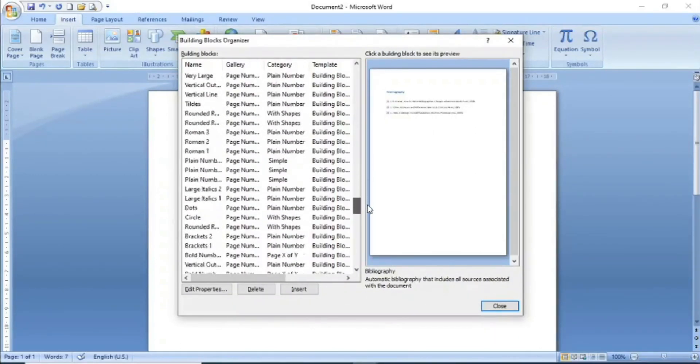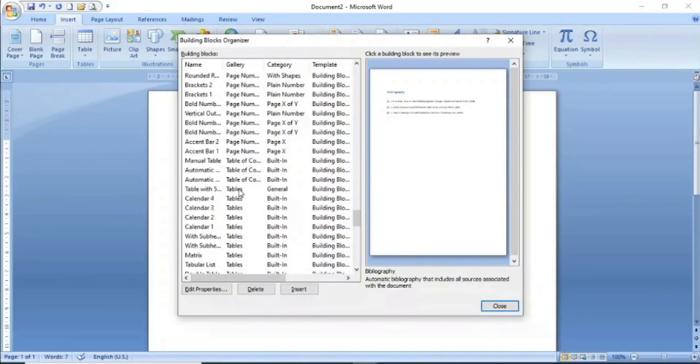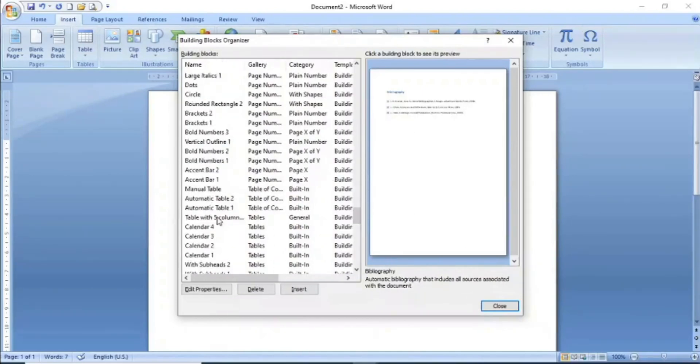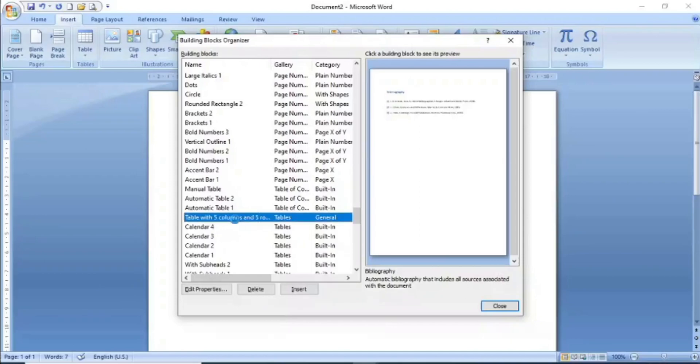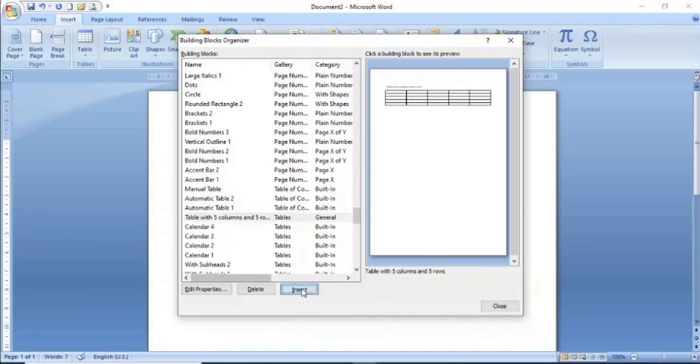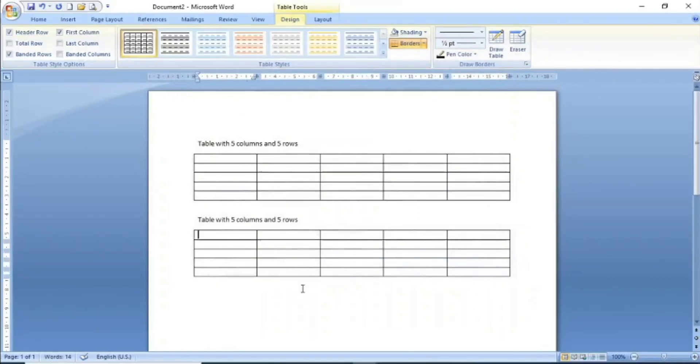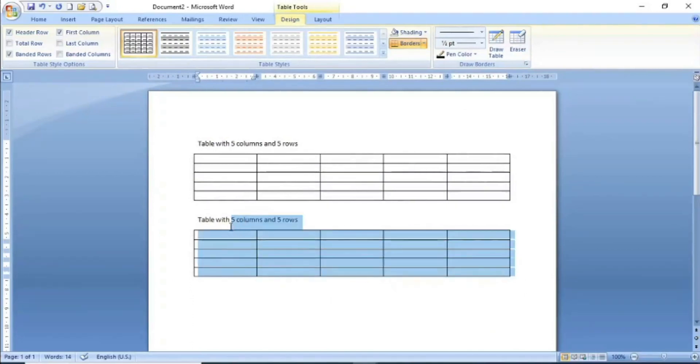We will search in the Quick Parts gallery section. As you can see, table with 5 columns and 5 rows which we saved is here. Now I want to insert it, so I will click insert. You can see the table we created is now inserted.